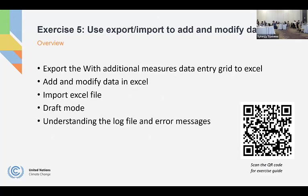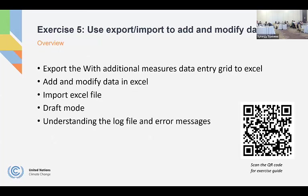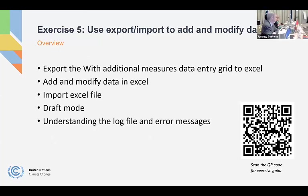And just a reminder, the step-by-step instructions are in your download of the presentation, the exercise guide. I hope everyone's had enough time to complete that exercise. We'll move on to exercise six.